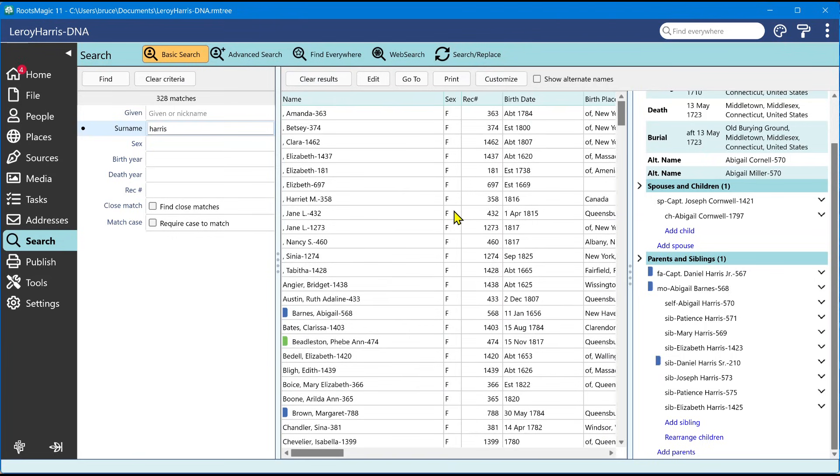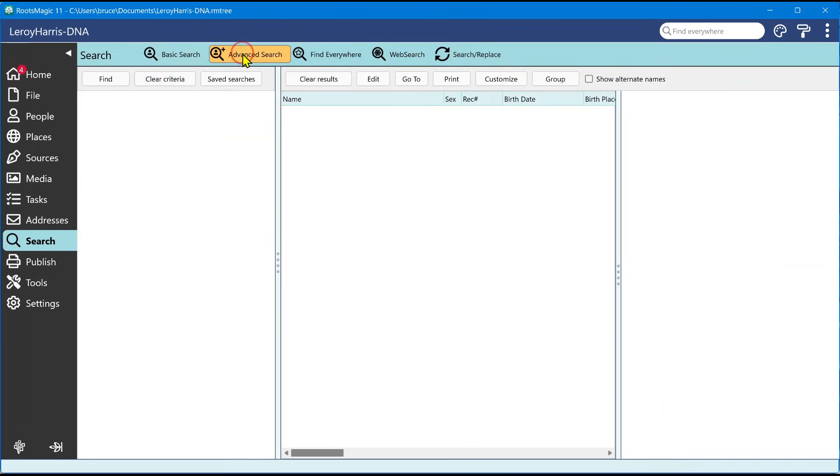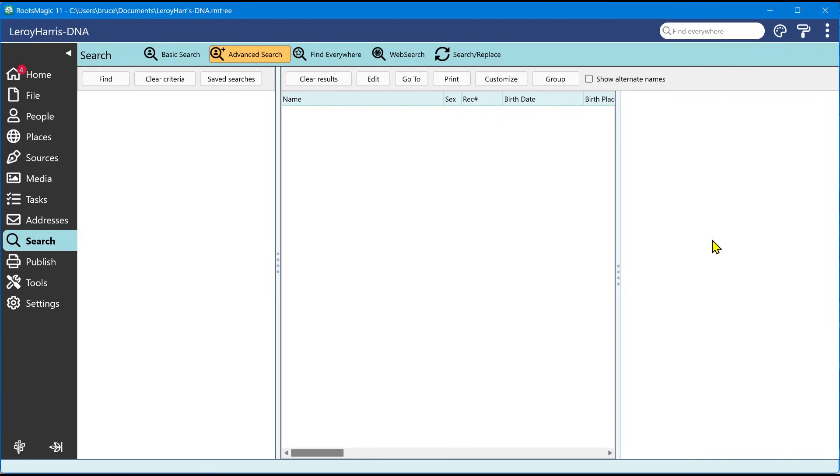Now let's go ahead and move to the advanced search. The advanced search has all of those same things. It's going to have the ability to customize the columns. It's going to have the life summary as well. It's going to have all the ability to print or save the results to Excel. All of those as well. But let's go ahead and do find.